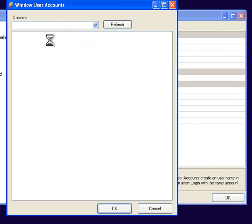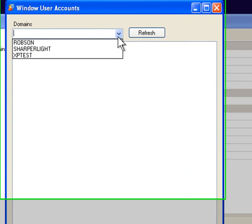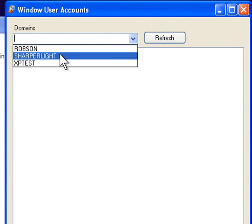To bring up a list of user accounts. You can see up the top here I can actually choose the domain in which I want to select the users from.